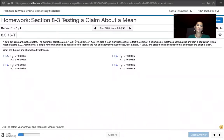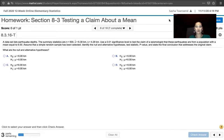In this video, we solve problem 8.3.16-T from Essentials of Statistics, 6th edition by Mario Triola. The problem statement says a data set lists earthquake depths. The summary statistics are N equals 500, so we've got 500 earthquake depths. The mean of those 500 earthquake depths is 6.38 kilometers, and the standard deviation of those depths is 4.29 kilometers.